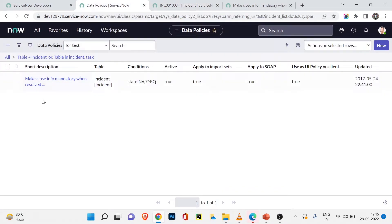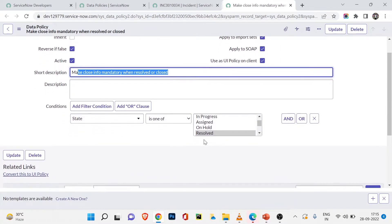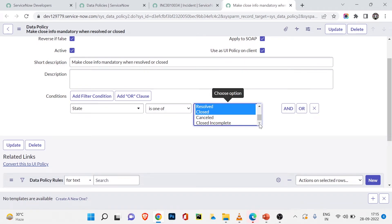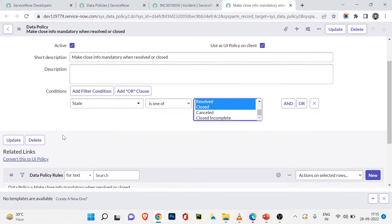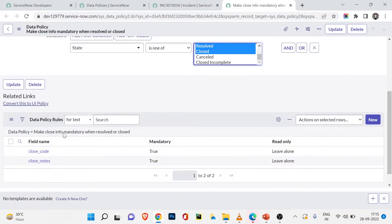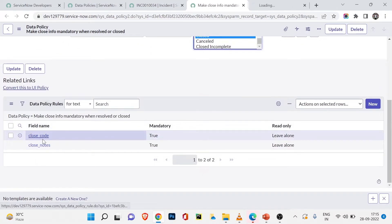Going back to the data policy — this is the rule we're working with: 'Make close info mandatory when the state is Resolved or Closed.' It triggers in both of those cases.